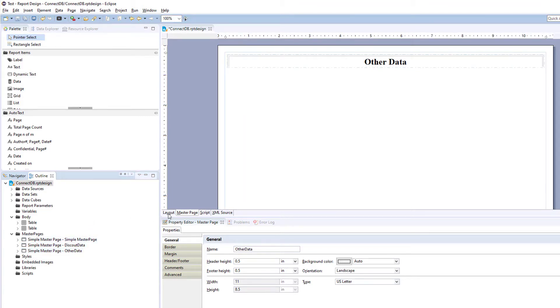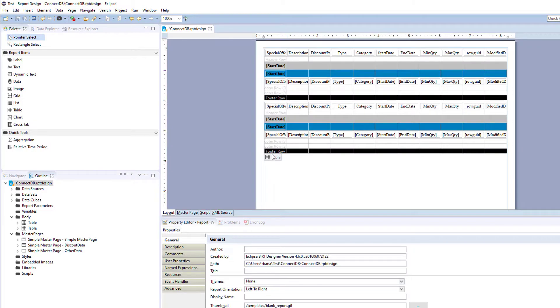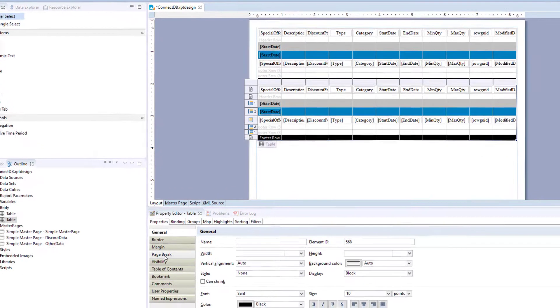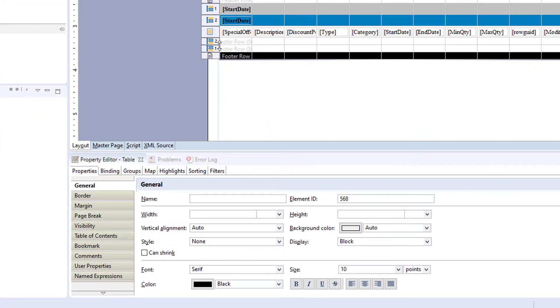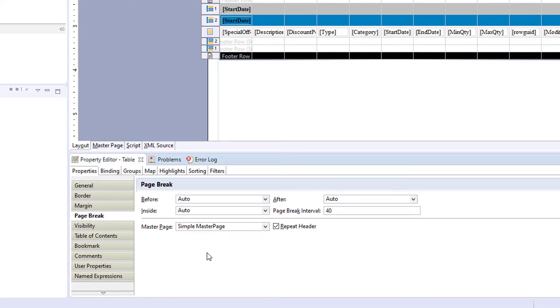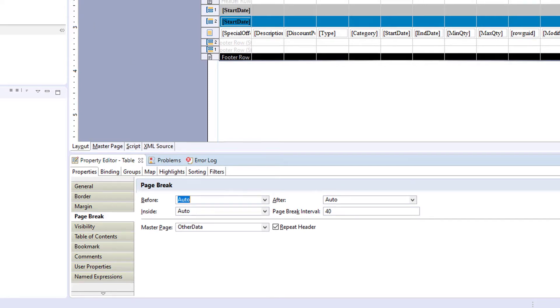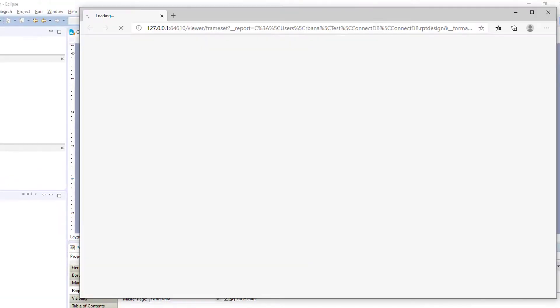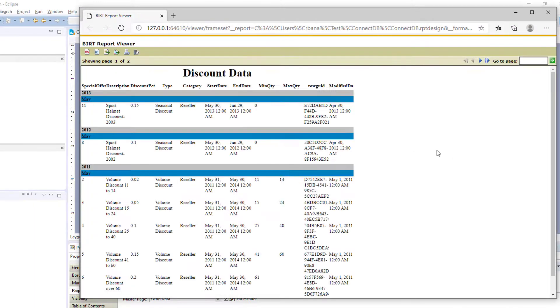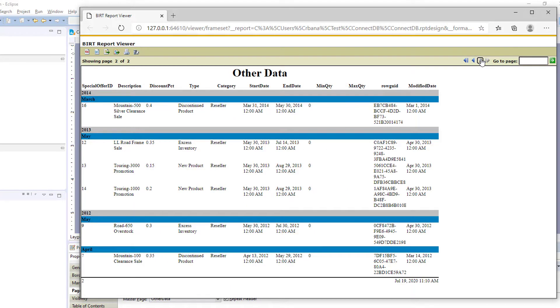So if we go back to our report and we add it again to the second table, Properties tab, Page break, and now we're going to add Other Data. And we'll run our report. And you can see the first table still discount data, second is Other Data.